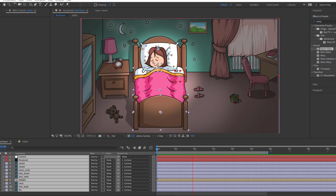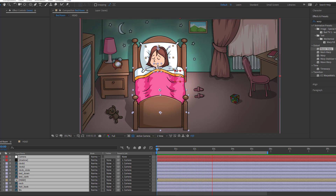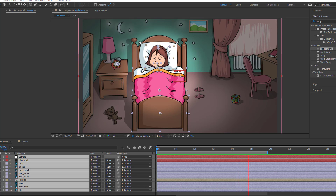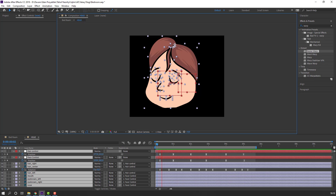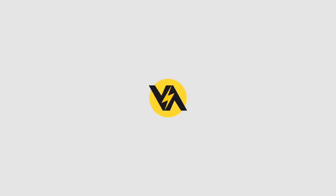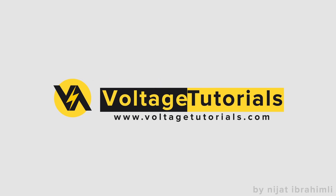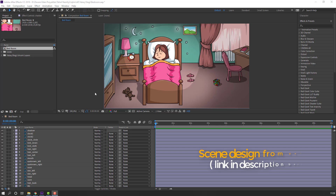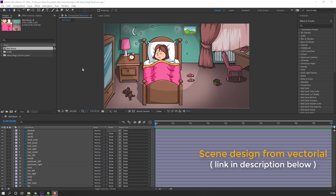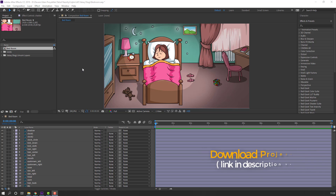Hi guys, welcome to my new tutorial. In this tutorial I'm gonna show how to make this animation with After Effects. The design is from the Vectorial YouTube channel. I will add a download link and project files in the description. So first step, let's select the objects.